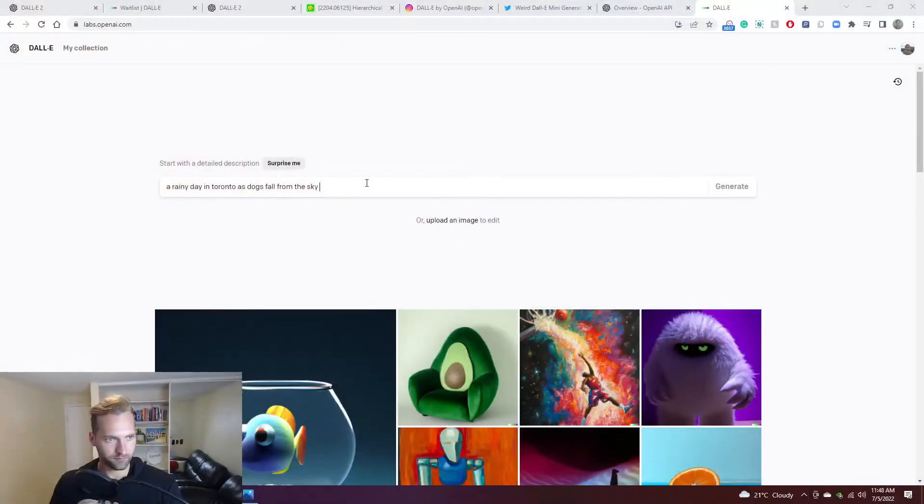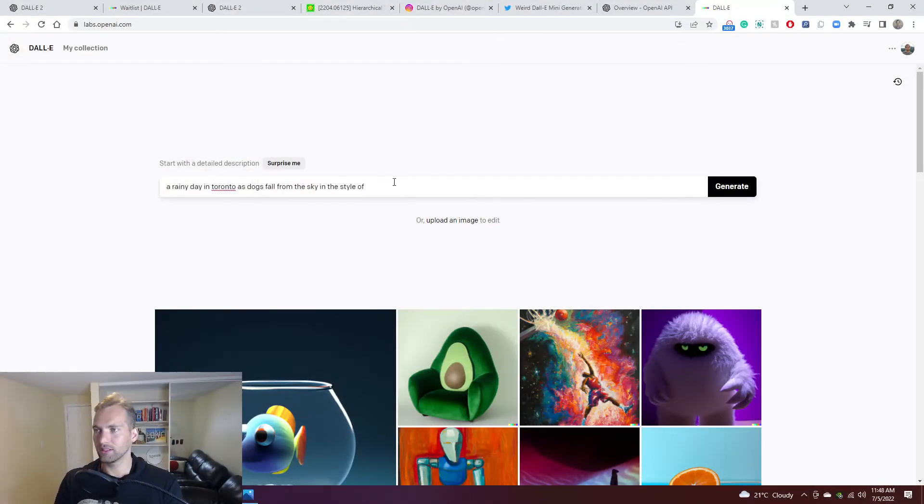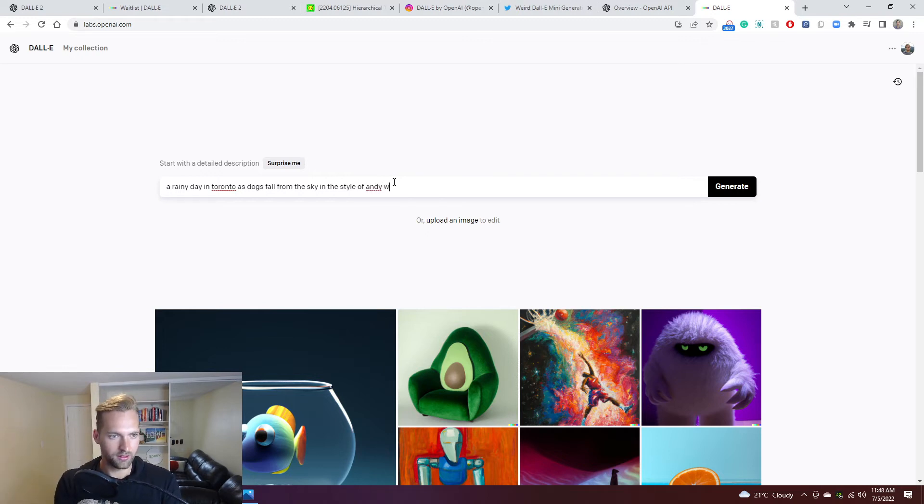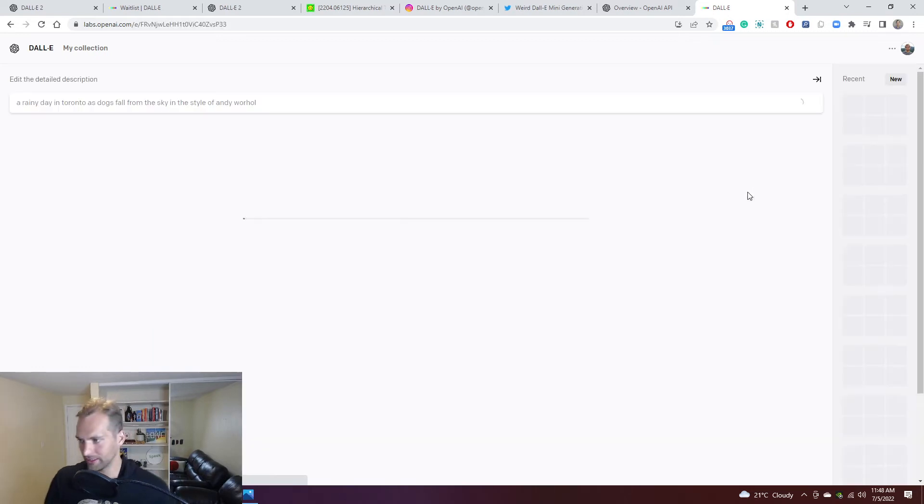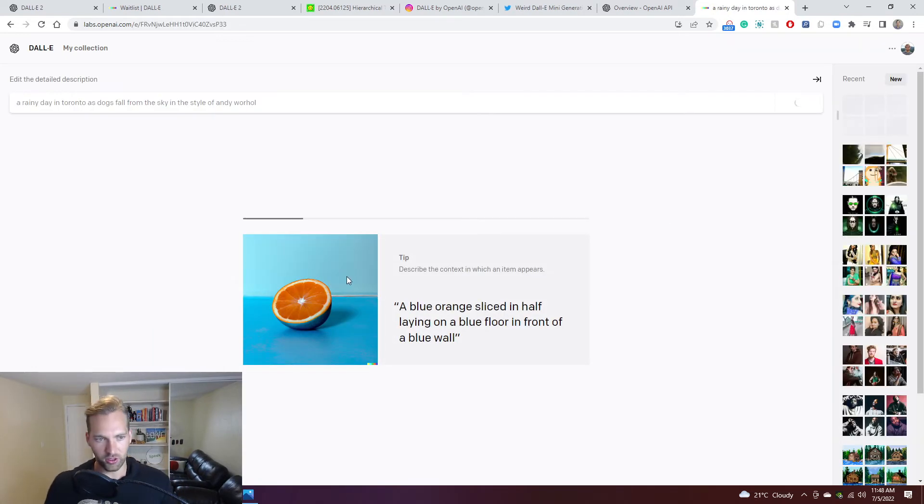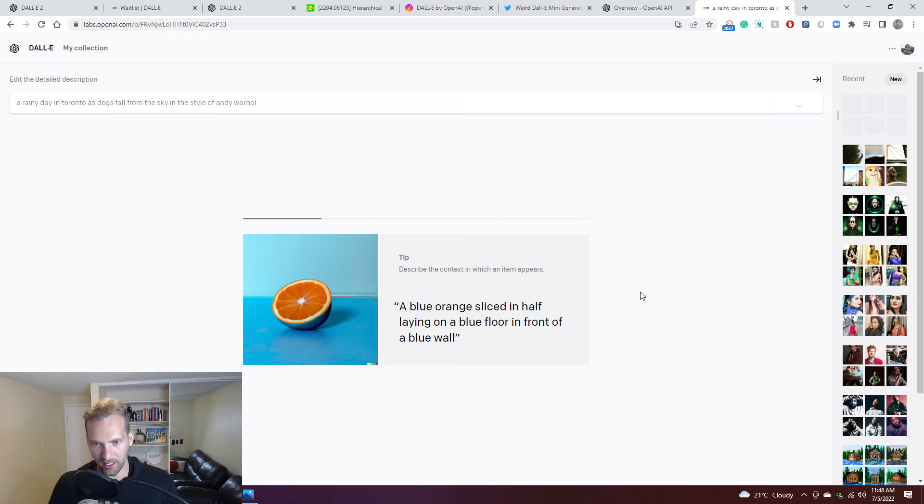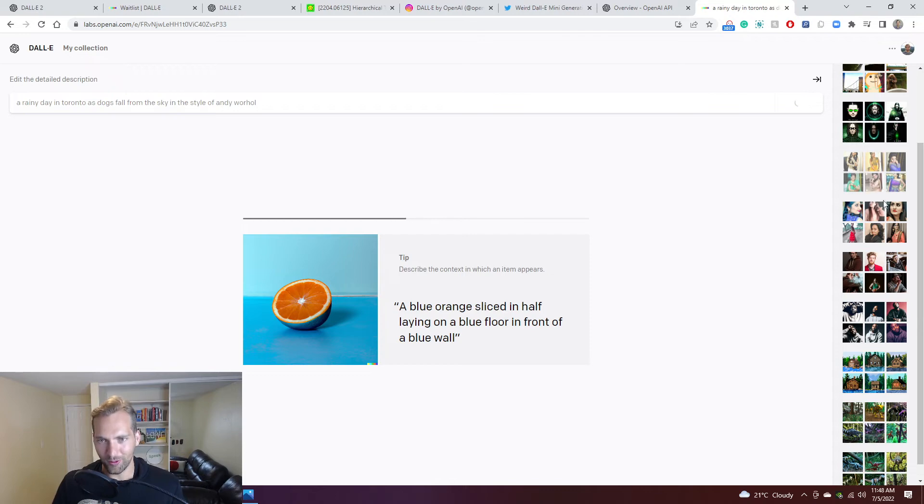I'm going to do a rainy day in Toronto as dogs fall from the sky in the style of Andy Warhol. Let's see what comes out of this, just so you can see sort of the loading and how this actually goes through. You can see the tip that is coming. Oh, there you go. You can see some of my past ones, this one here on the right corner was really fascinating.